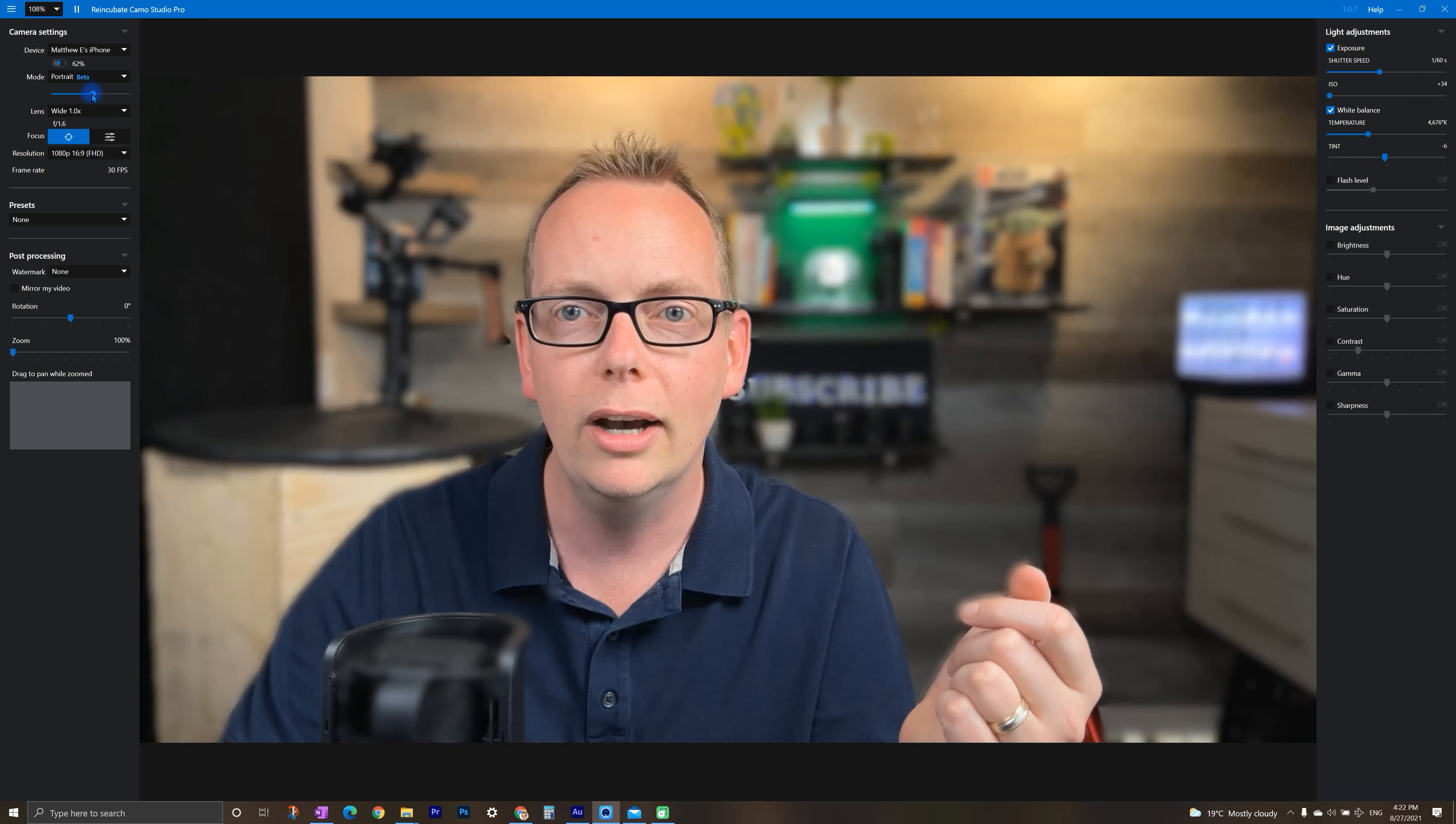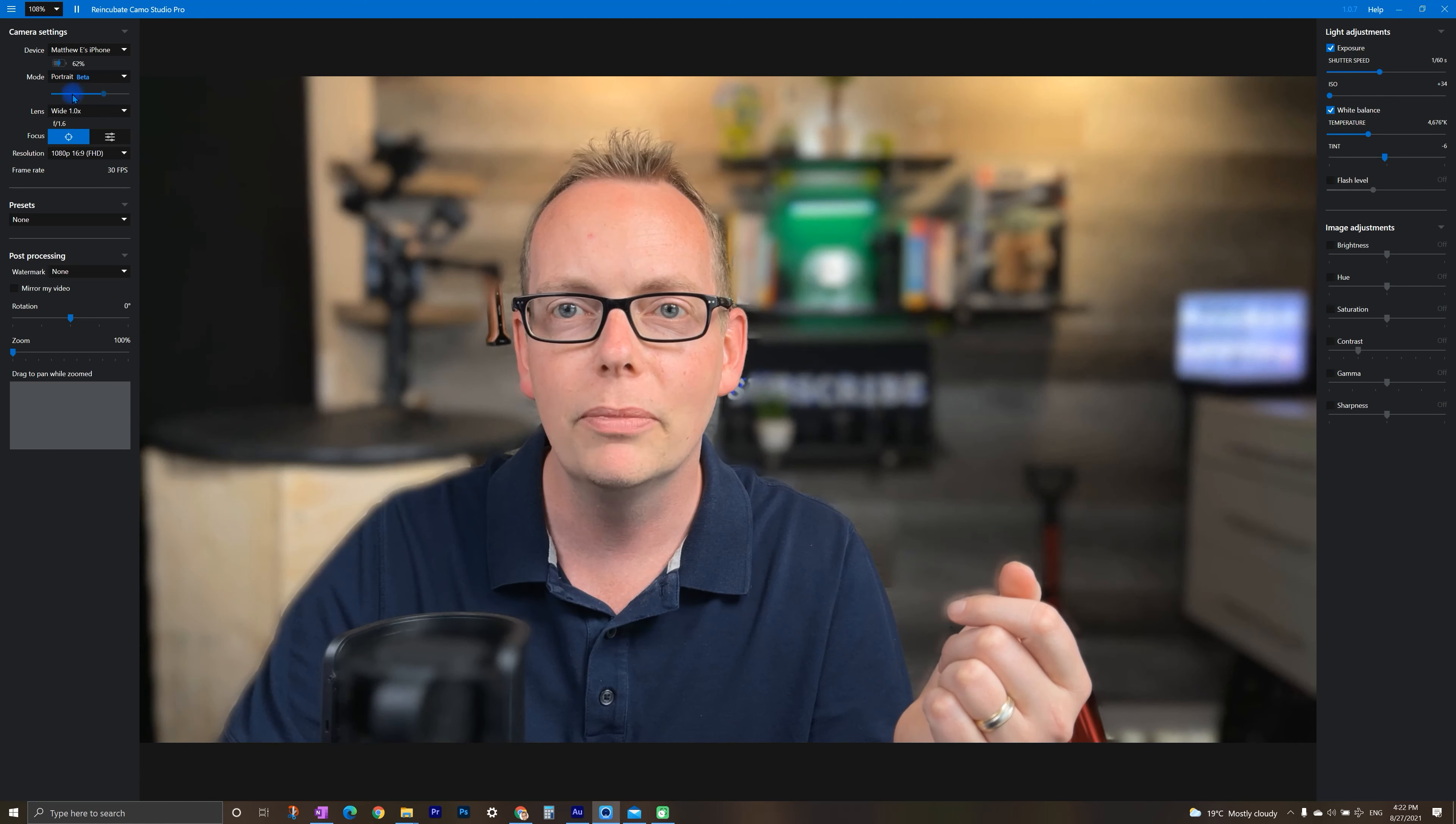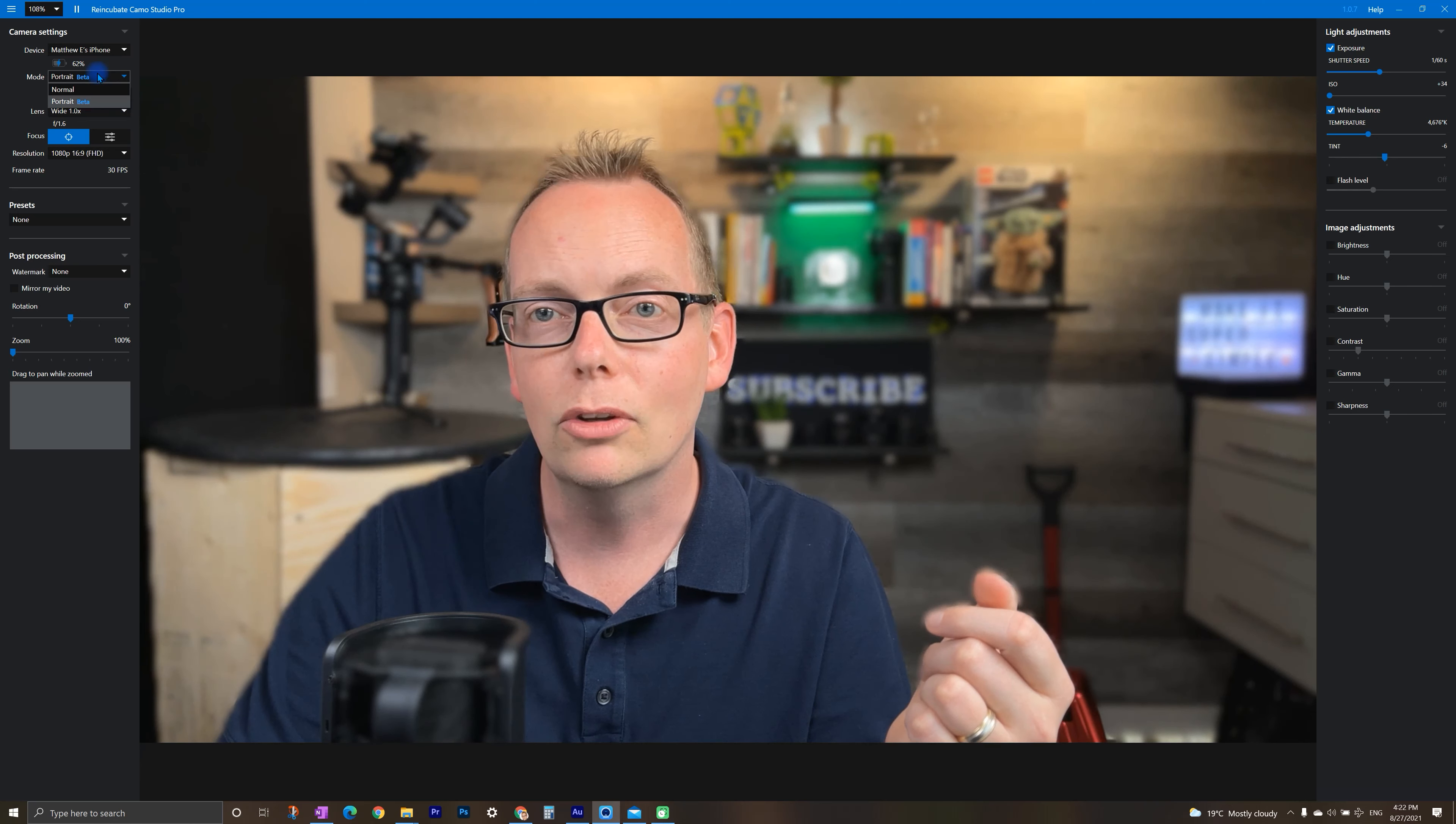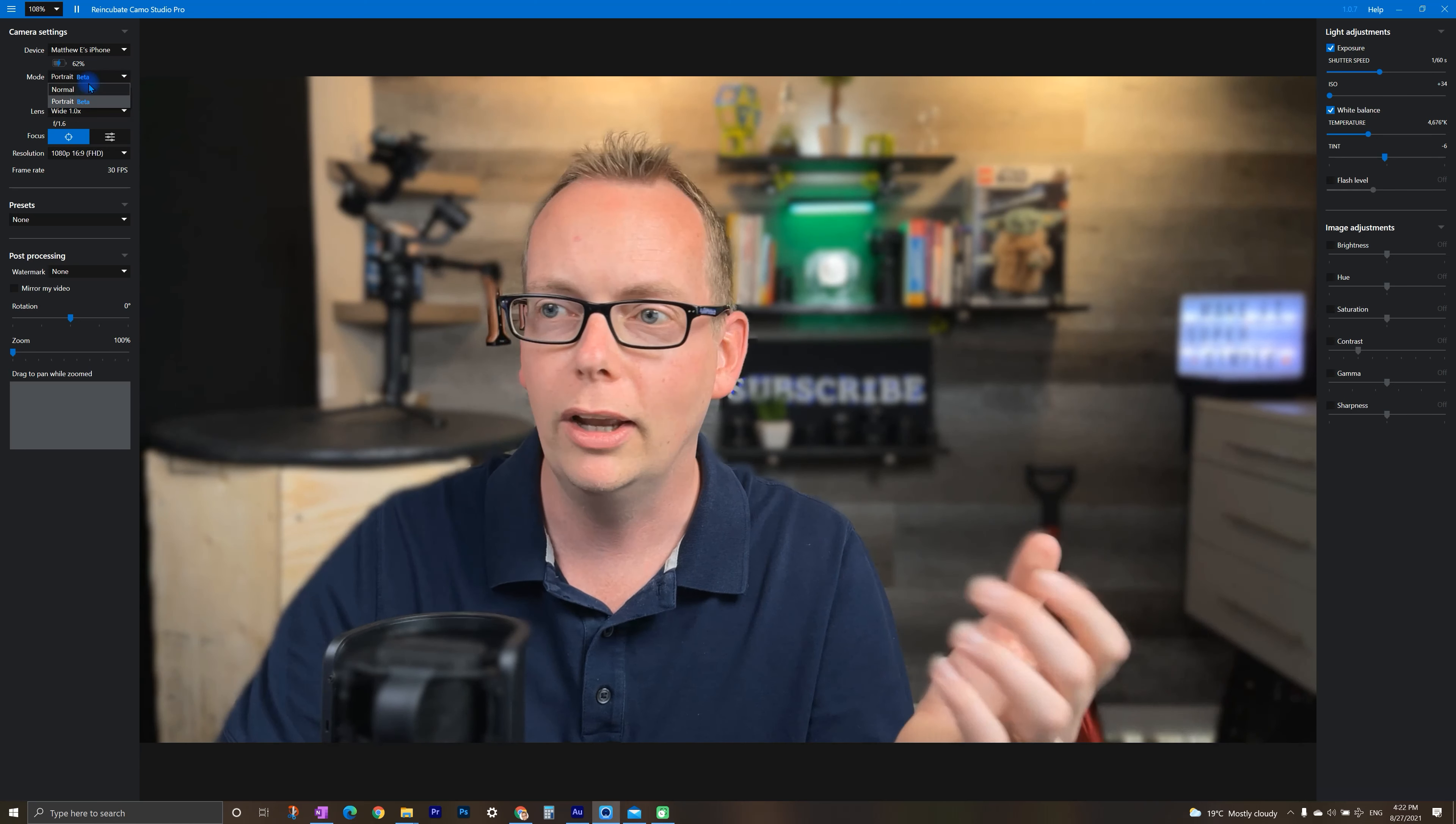You can dial this in, you can turn it up, you can turn it down using this meter here. And that is a pretty cool feature you might want to check out.